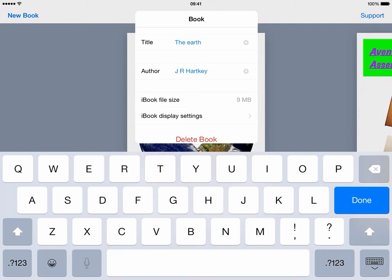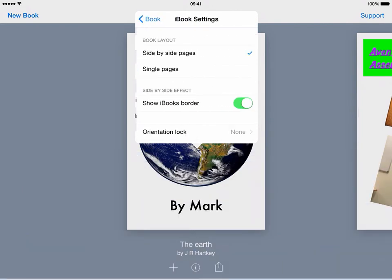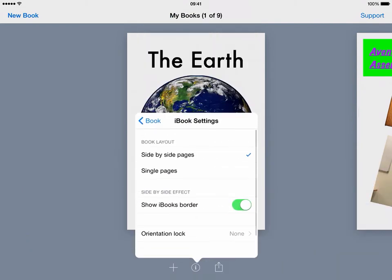You can change some things in your display settings too, in this view, so you can choose to have side-by-side pages or single pages. You can show the iBooks board if you want to, and you can make it so that it has an orientation block as well, so the book isn't rotatable as it were, and you can choose that on and off within there if you've chosen the right layout.